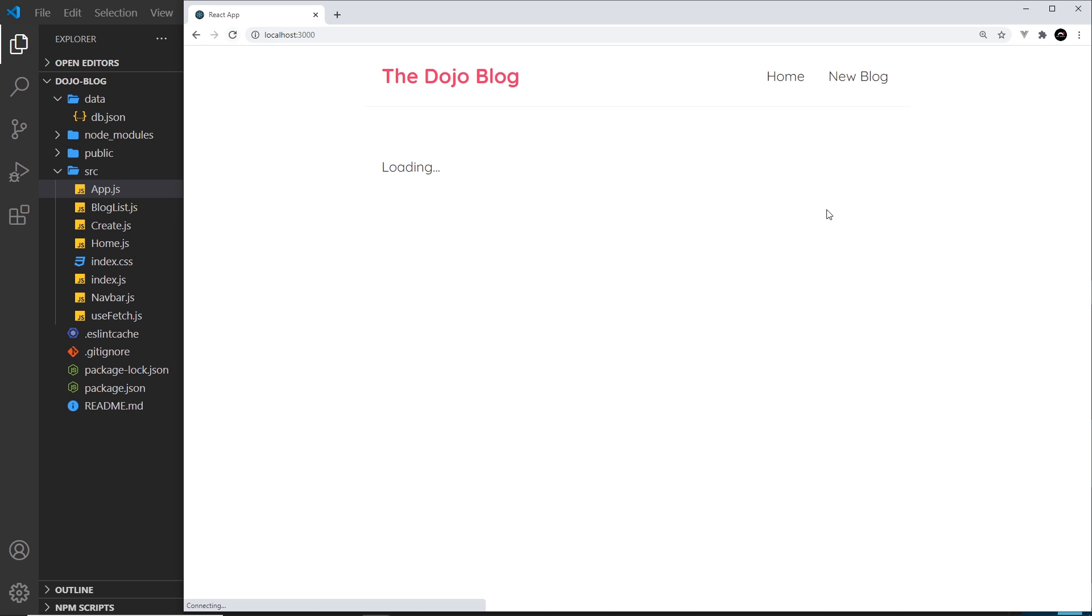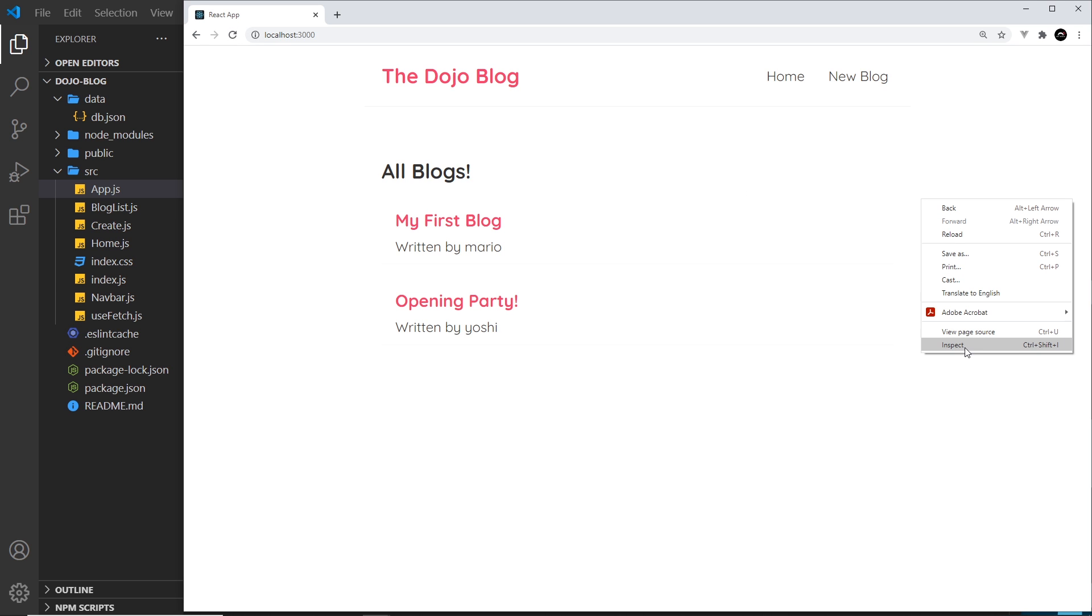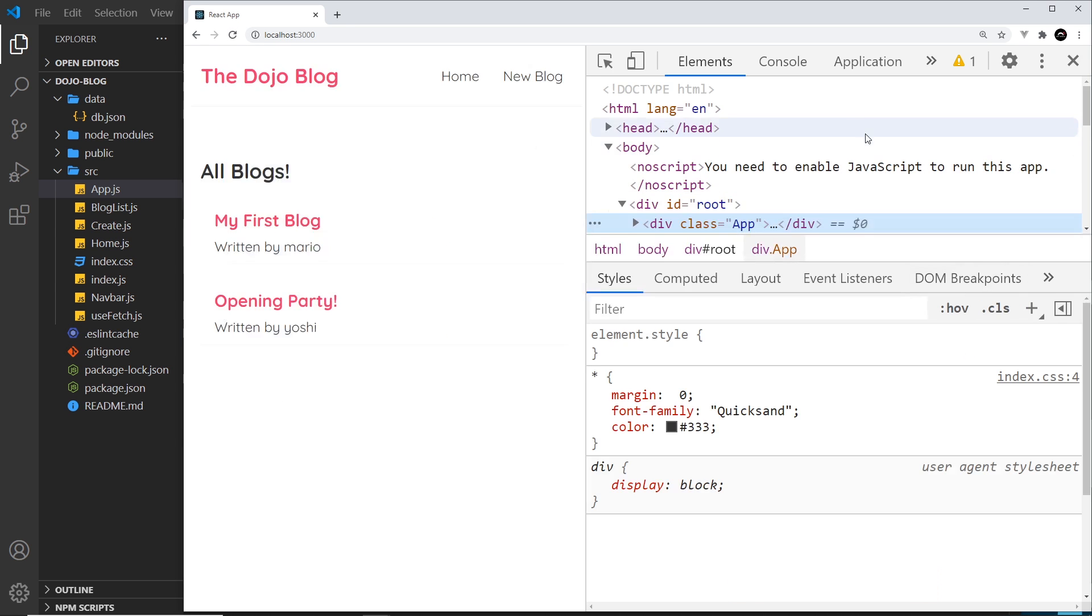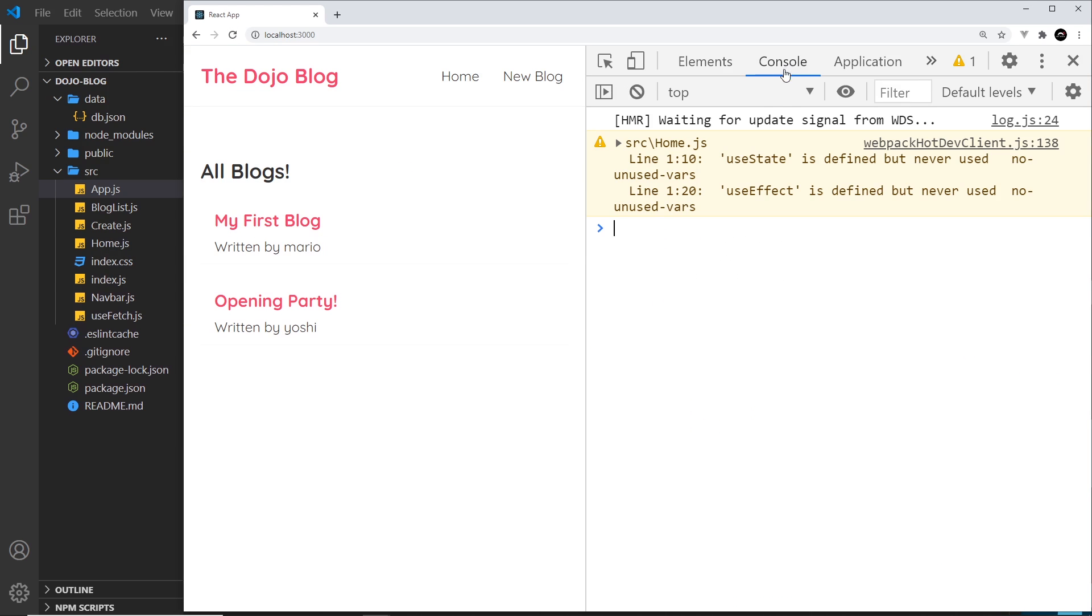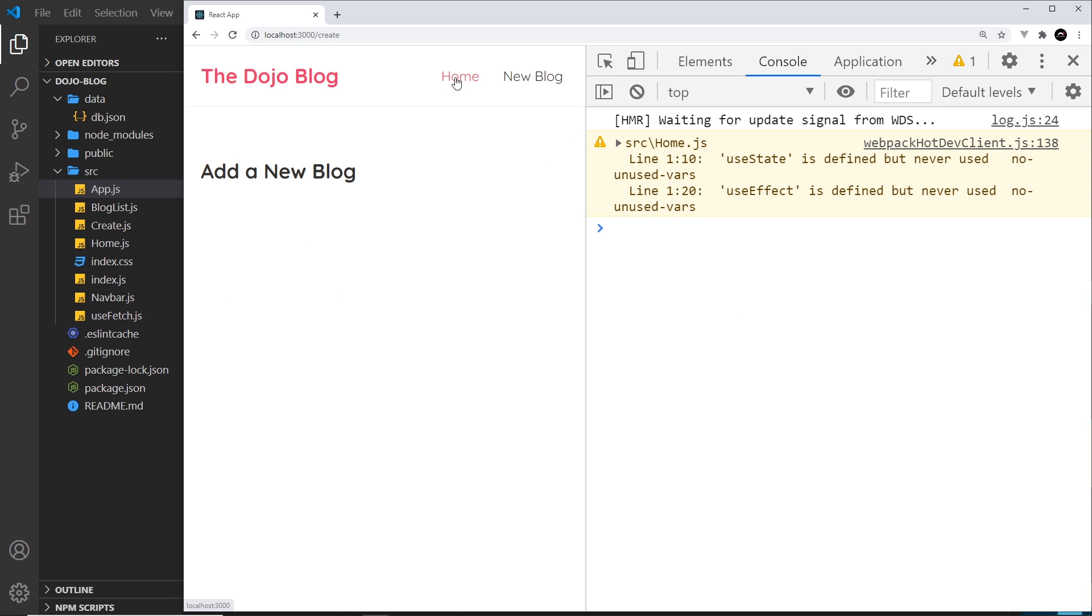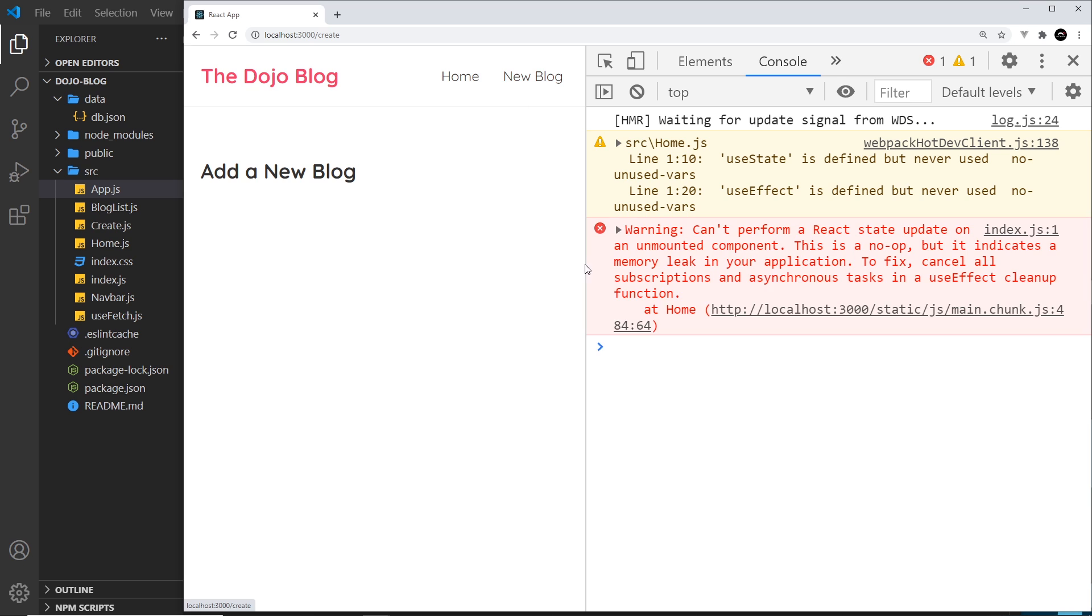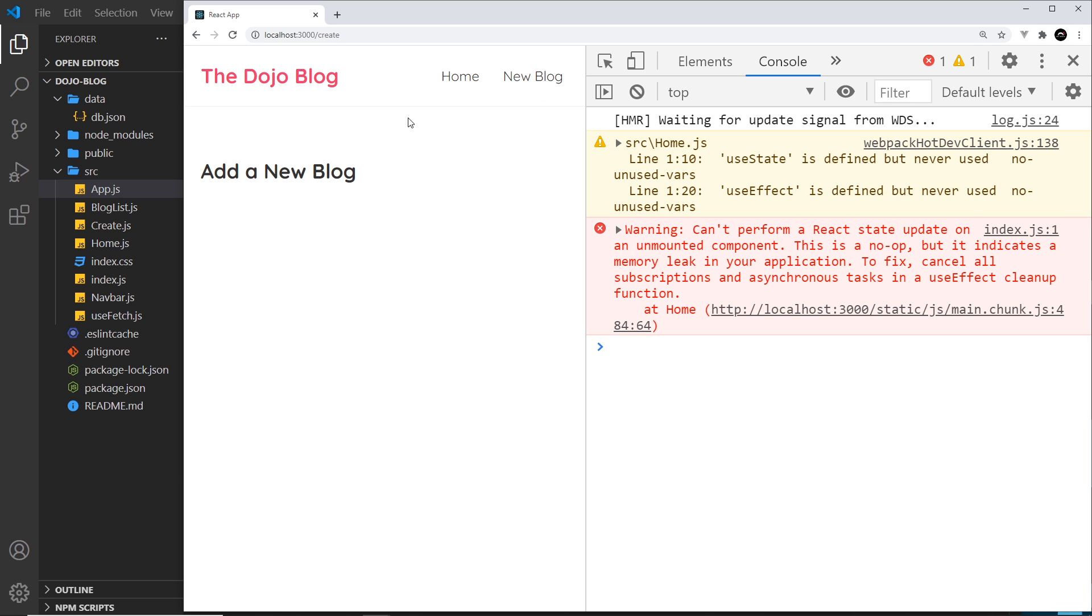And then I want to open up the console over here. Now watch this - if I go to new blog it's fine, if I go to home it's fine, but then if I quickly go to new blog we then get an error and it says 'Warning: can't perform a React state update on an unmounted component'. Now this is to do with our custom fetch hook which is still running in the home page.